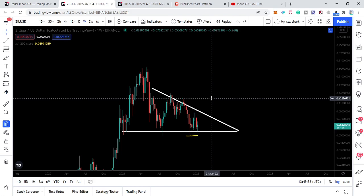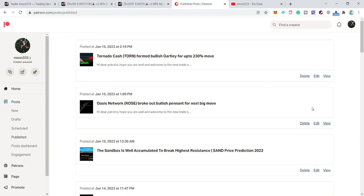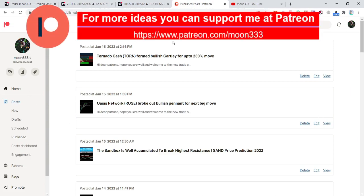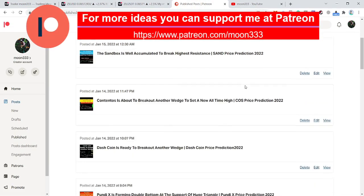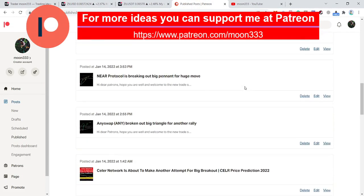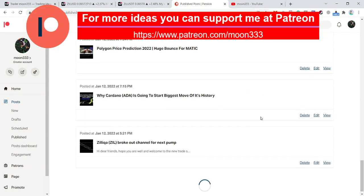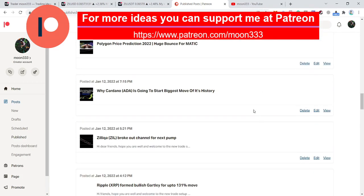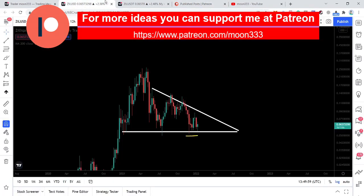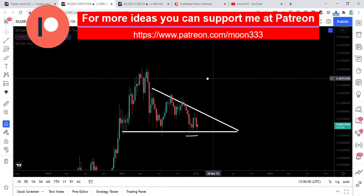Before starting this analysis, if you are not subscribed to my channel so far then do subscribe. For more ideas you can also support me at the Patreon, because here I am sharing different trading ideas for you on a daily basis, and you can find the link to join me in the video's description. Let's start this analysis.